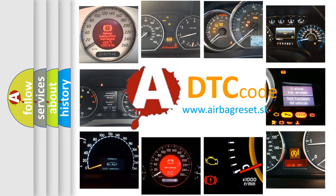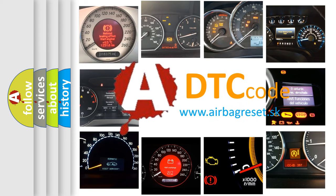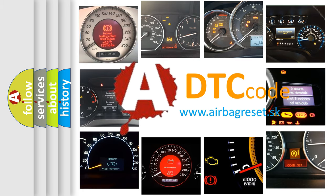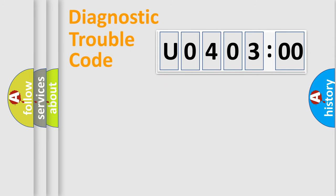What does U040300 mean, or how to correct this fault? Today we will find answers to these questions together. Let's do this.